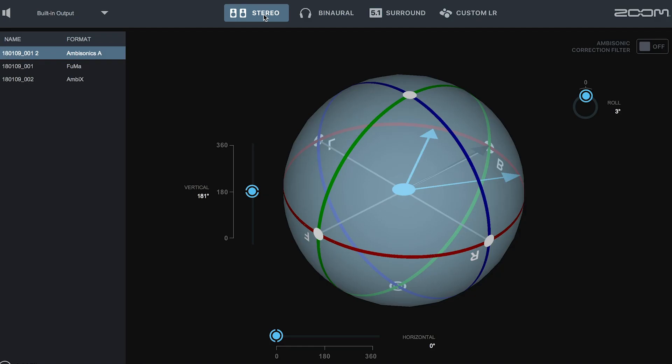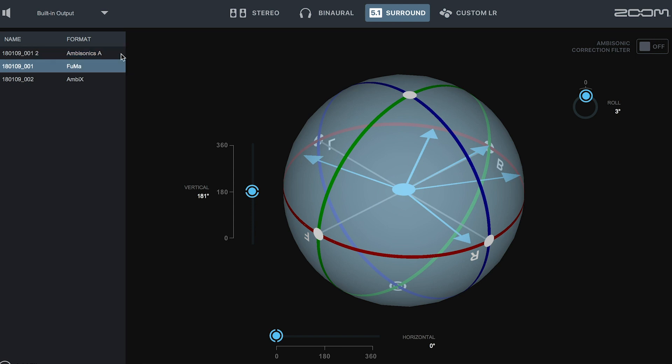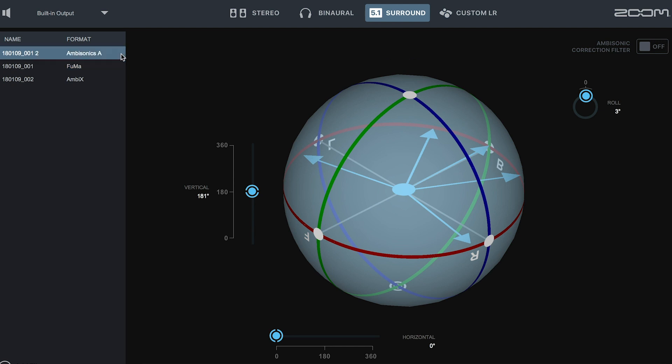The Zoom ambisonics player is able to convert to 5.1 channel surround from ambisonics A or ambisonics B, FUMA or Ambix. For this purpose, we recommend selecting ambisonics A format since this offers the most options in post-production.